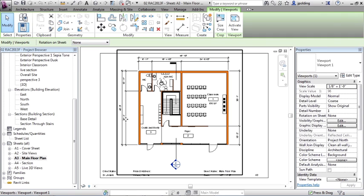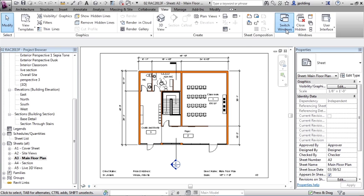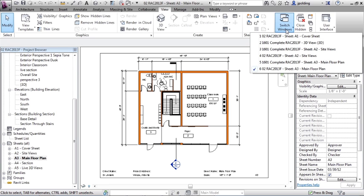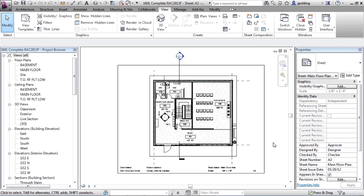If I click on the view, it's an eighth inch scale. So that's the same. Its dimensions might be a little different. Let's just go to switch windows and let's just go to 1601 complete sheet A3. Just click on that.